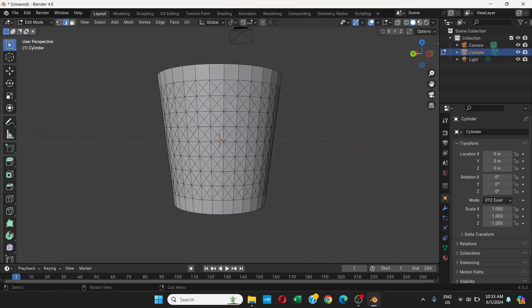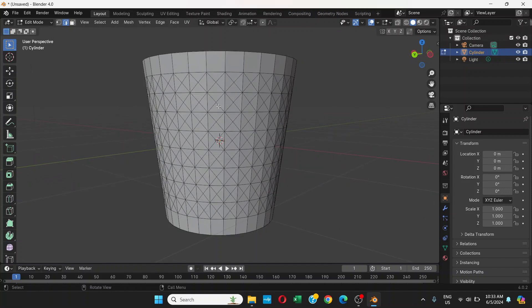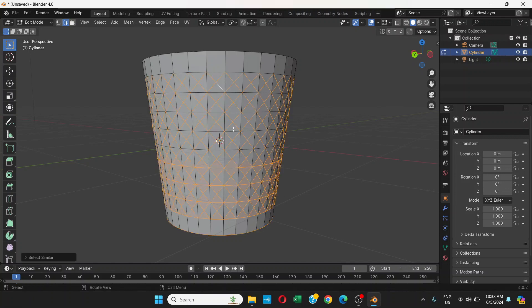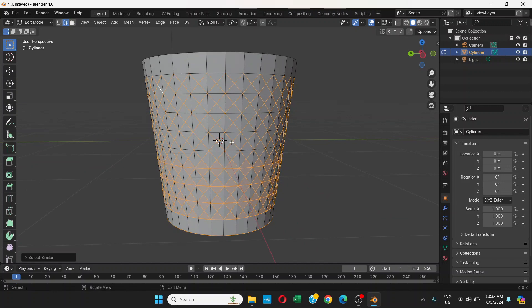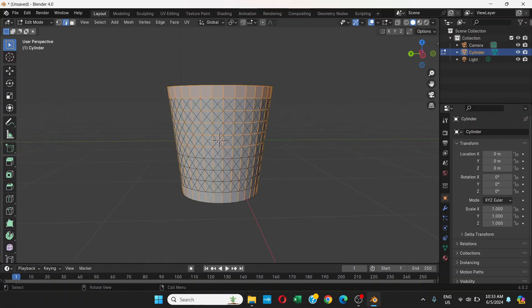Click on one of the edges with Edge Selection Mode active. Press Shift+G to Select Similar, then choose Length.